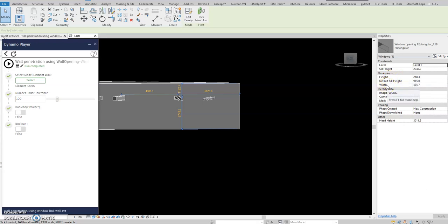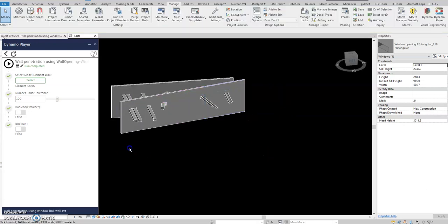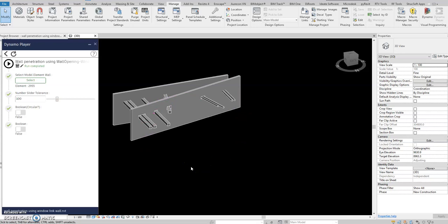Also the original family, the default family, is in type parameter for this height, sill height and width. So you have to transfer this one into instance parameter. So follow the video. So this is a little challenge for us also, or for the rest also if you want to learn.